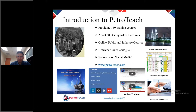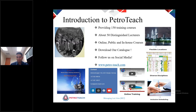PetroTeach is a global provider of high-quality training solutions to the oil and gas industry. We currently offer about 150 training courses by up to 50 distinguished instructors with strong track records from both academia and industry. Our training styles include online, public, and in-house courses. Due to COVID-19, we focused on distance learning the last two years, but we have resumed classroom delivery in 2022, while keeping virtual instructor-led options. Visit www.petro-teach.com, download the course catalog, and follow us on LinkedIn and YouTube.